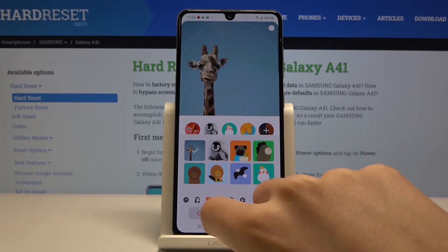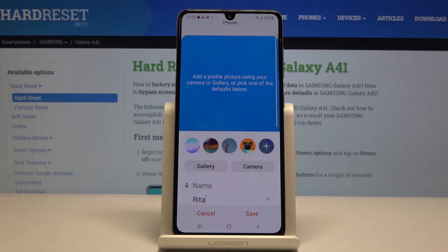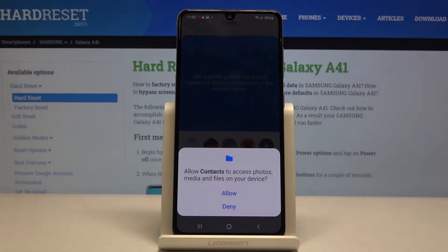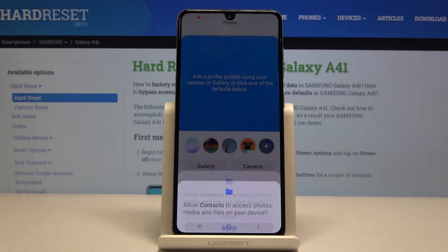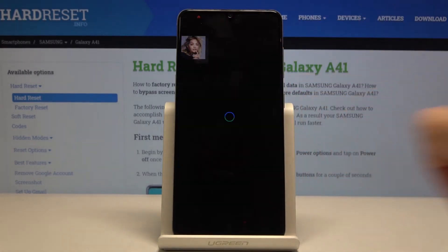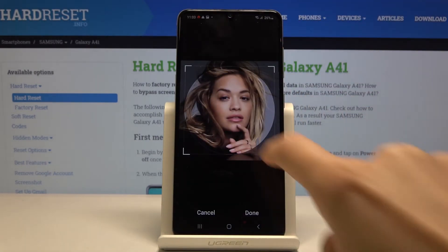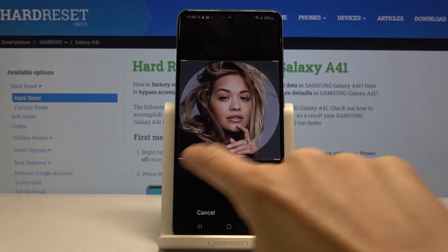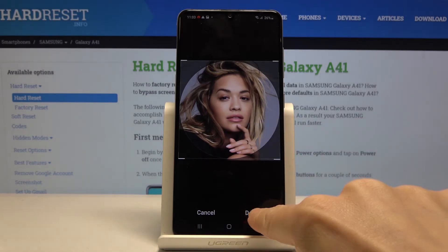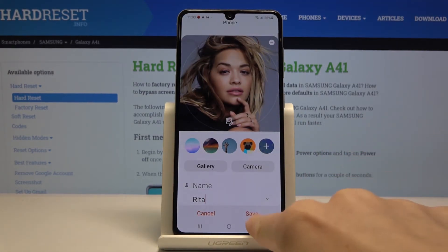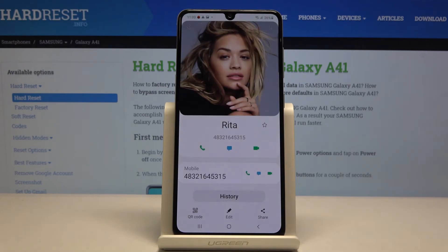But you can also pick something from your gallery. So let me cancel this option and tap on Gallery right here. Choose the picture that you would like to add, then crop it and tap on Done.